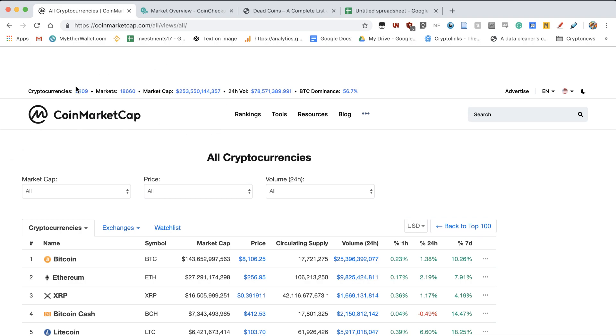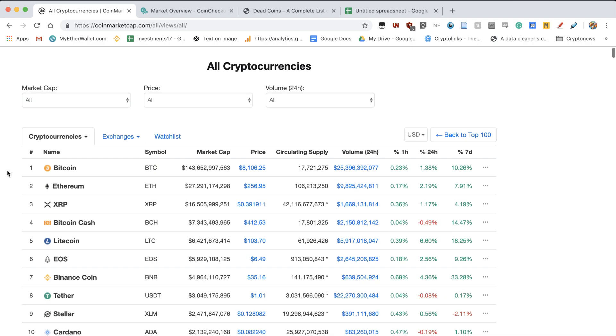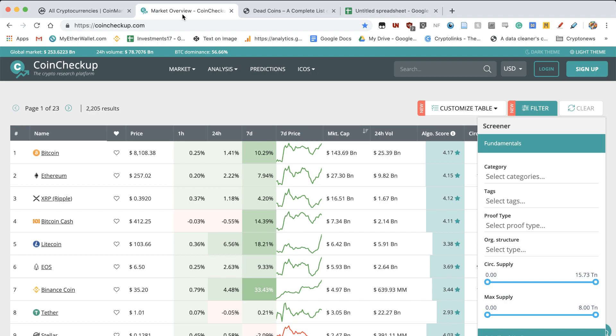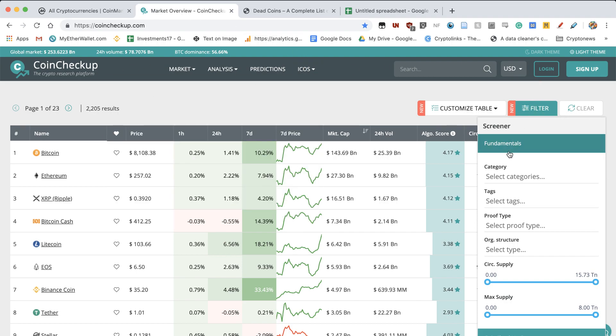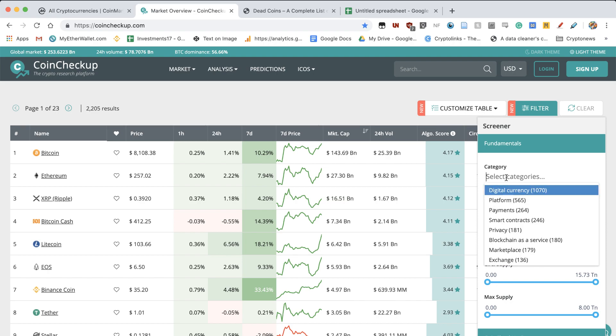So the thing is, one reason why we need so many different cryptocurrencies is because many different cryptocurrencies are performing a different utility on the market. So if we go to CoinCheckup, there's a nice option here. We've got the filter and we can select the different categories, and I will give you a bit of an overview of what kind of categories are covered.